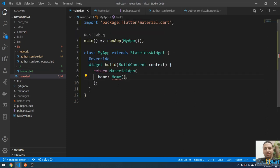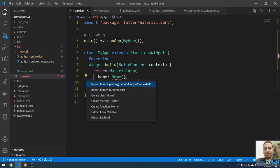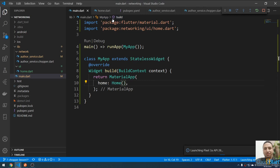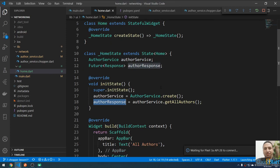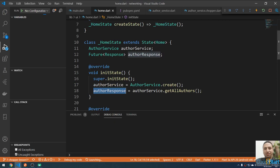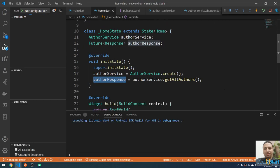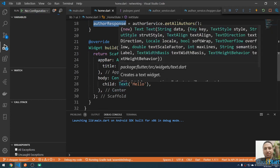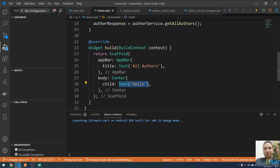Let me import Home in main.dart so I can run the project. Press F5 to start the project — it will take a while to open the emulator. While that loads, I'm going to replace the body Text widget with a FutureBuilder. So here I'll use a FutureBuilder.